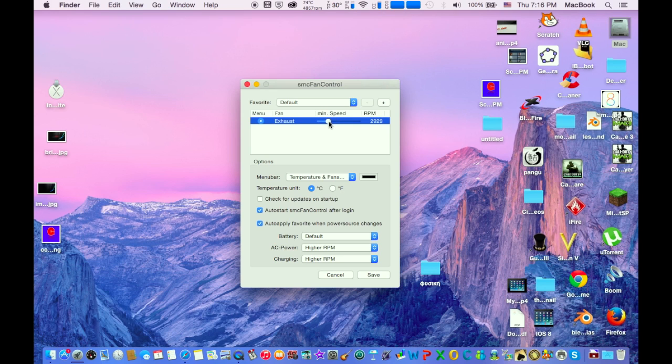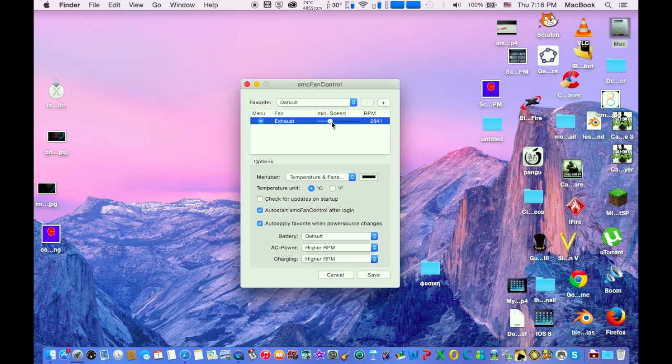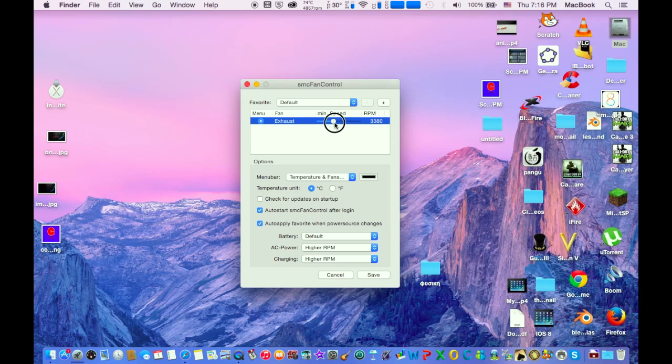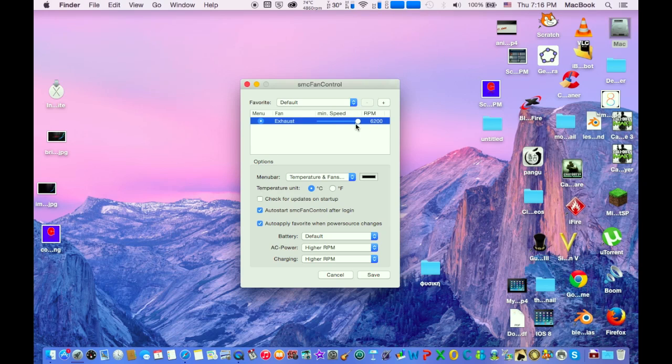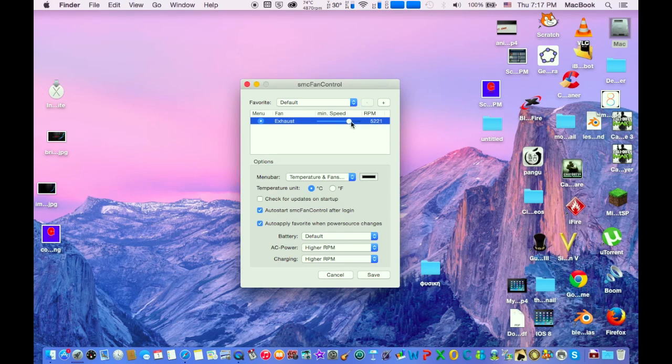What you have to do is drag it a little bit higher in order to increase the fan speed of your MacBook. Here is the rotation that your fan is doing per minute. You can increase it to six thousand, but if you increase the speed much higher, your Mac will be much more noisy.